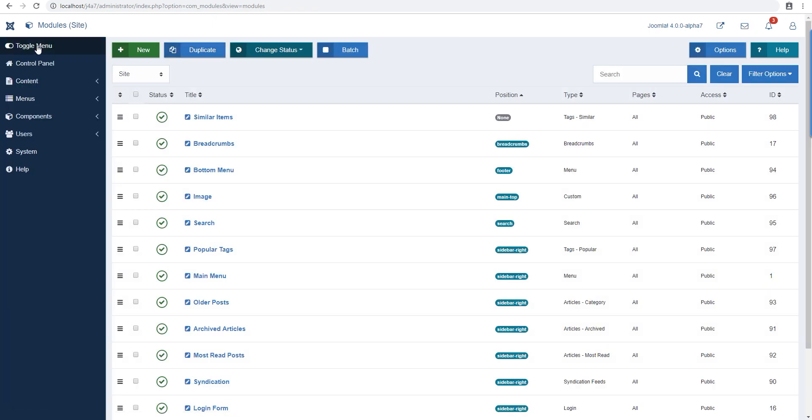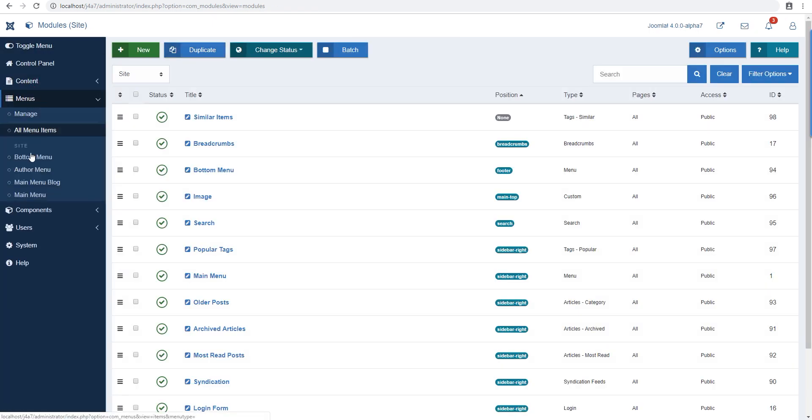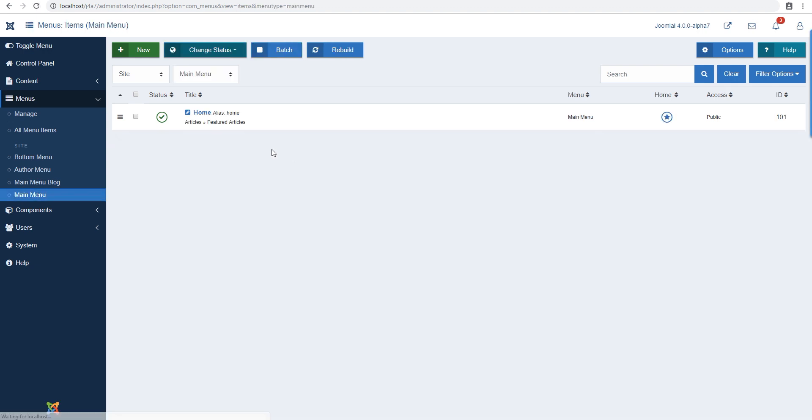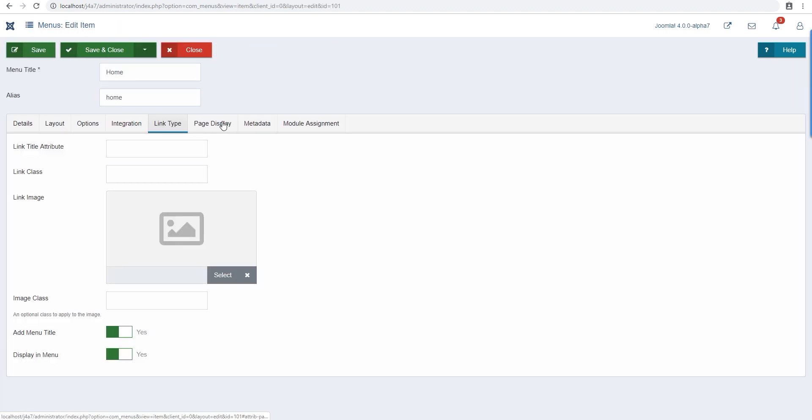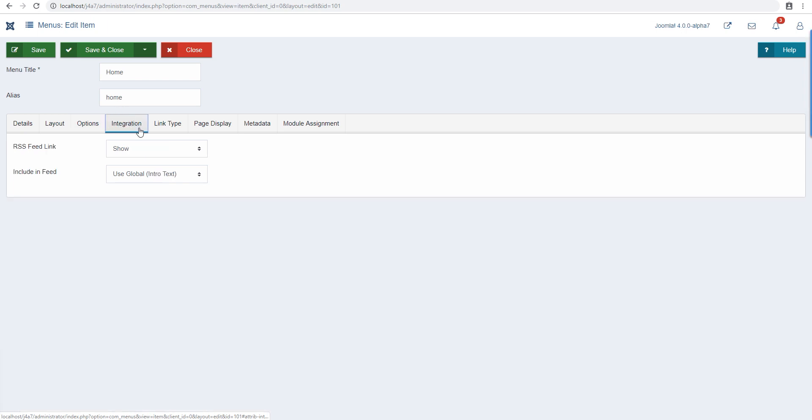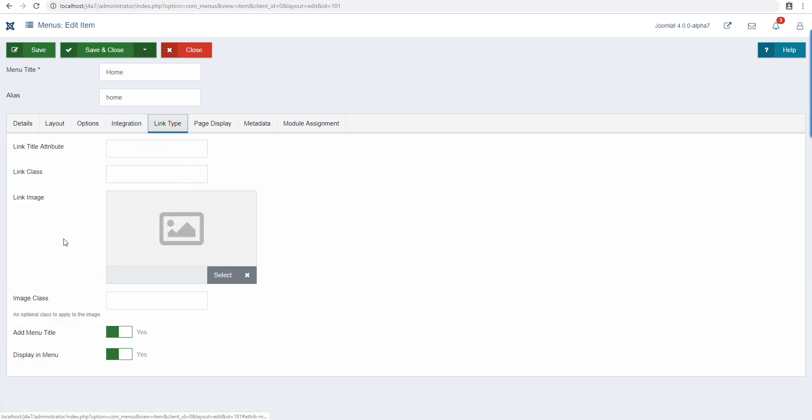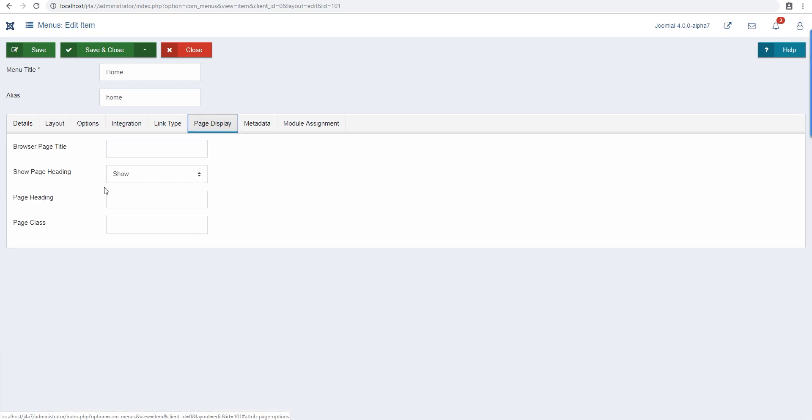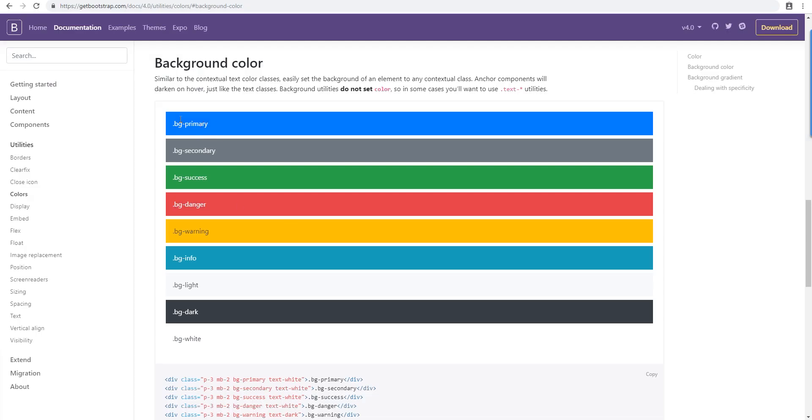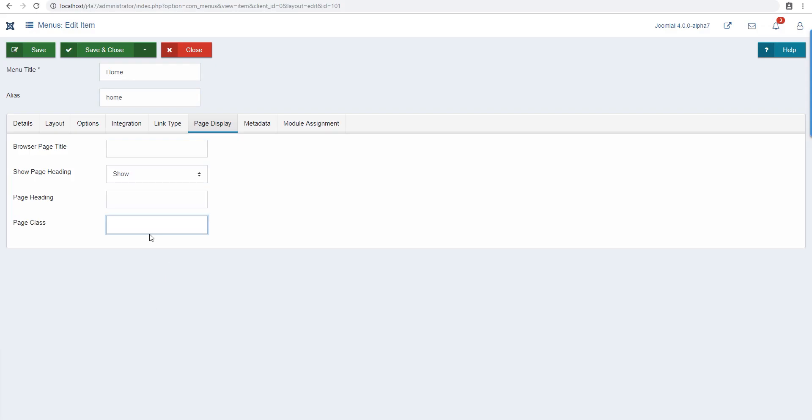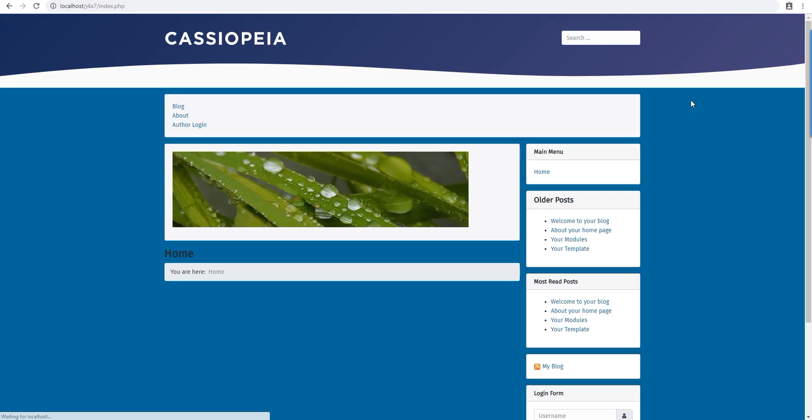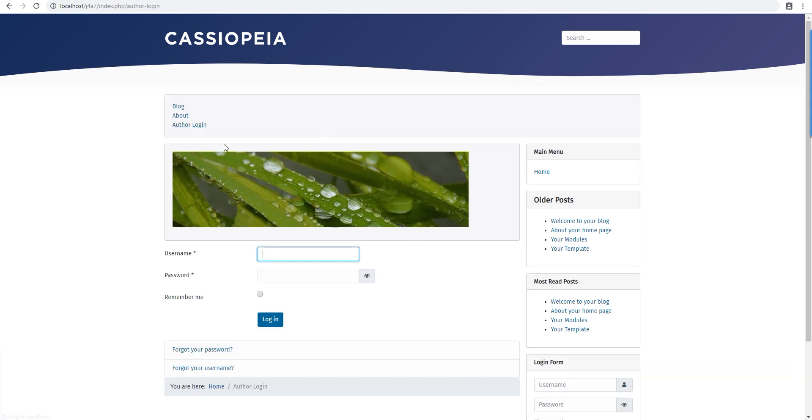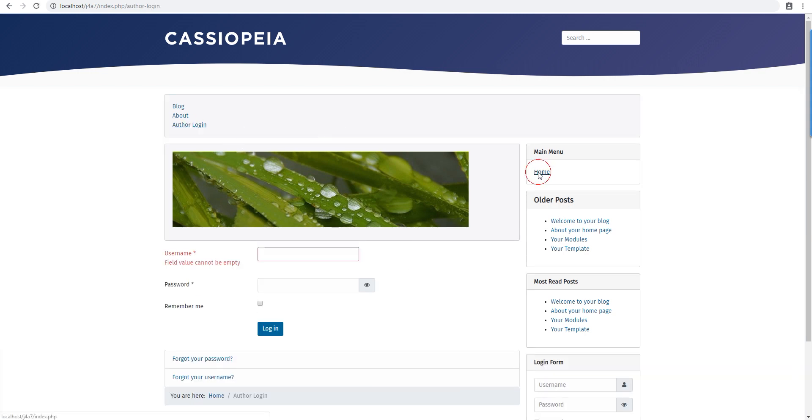Let's try applying this to the menu and see if it works. Go to home. There must be an option for page class. Let's say we want to use bg-primary. This should apply this background to the whole body. I think it's going to work. Oh, there you go. Now you have a different background per page without writing a single line of code.